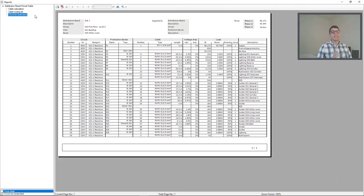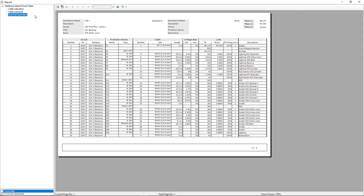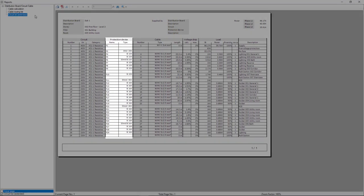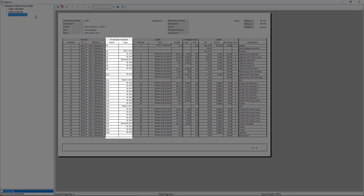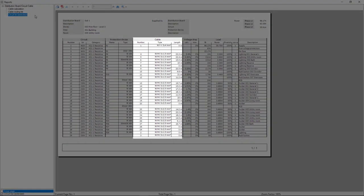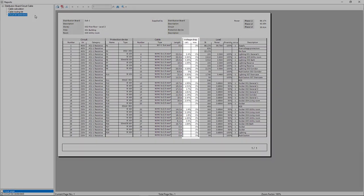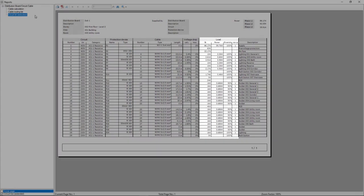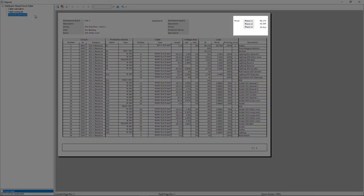And at last but not least, in the circuit list extended, we have a complete overview of the distribution board circuit list, including information of the circuit, protection device, cable, voltage drop, load, and the phase distribution.